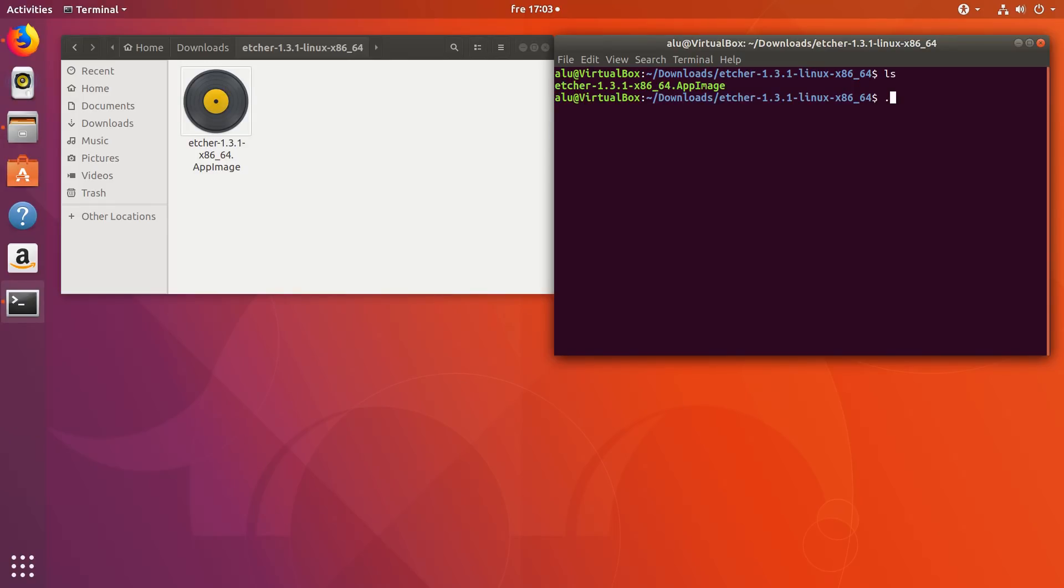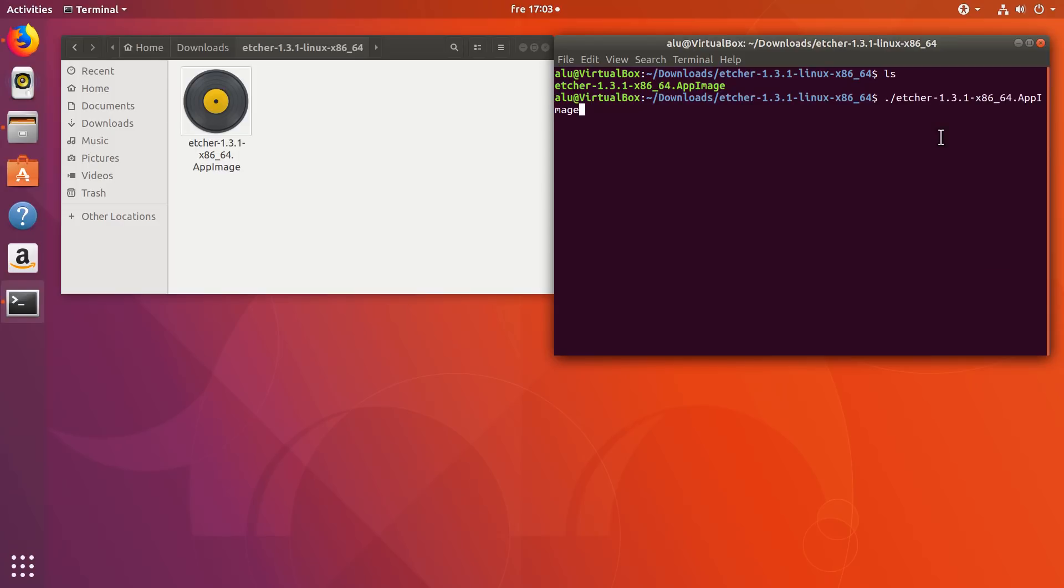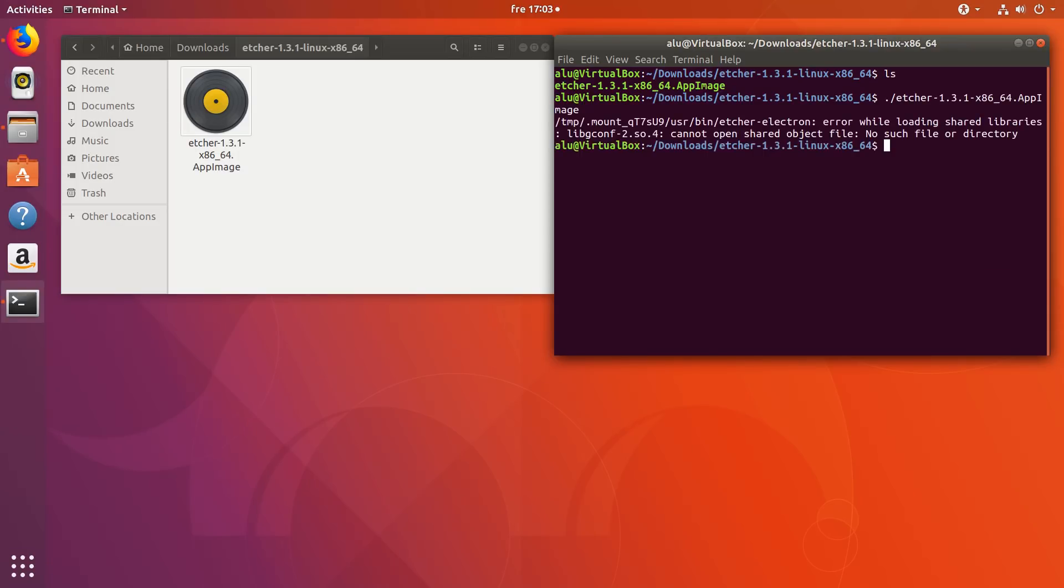After that, you type dot slash and you paste the name of this program. Click enter. So, as you can see, there is an error. And this is because this file cannot be found.